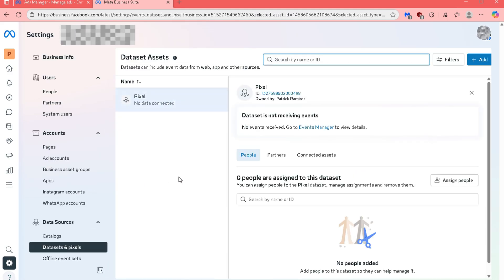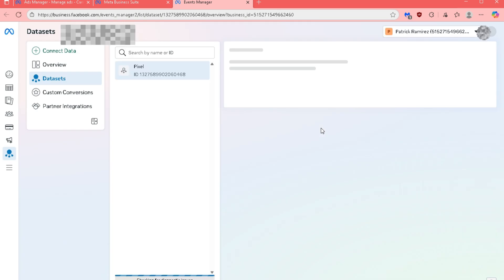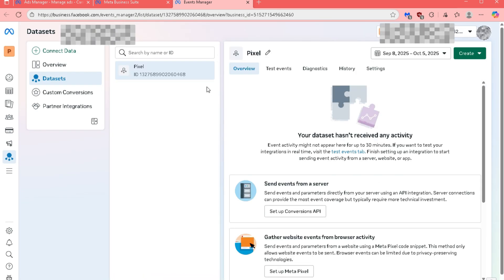You will then be directed to your Dataset Assets board. On this page, you will find a hyperlink labeled Event Manager.